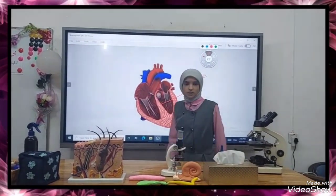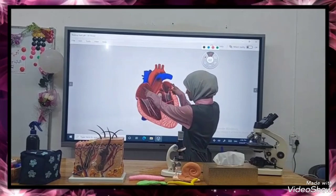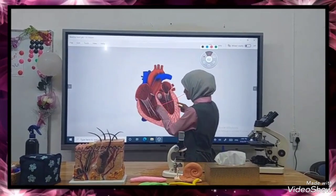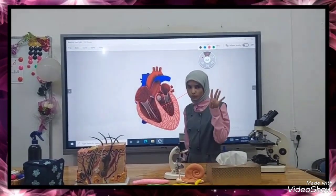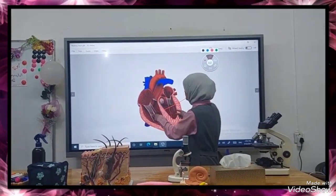Each side consists of one set of chambers — atria and ventricles — so the heart is composed of four chambers: two atria and two ventricles.